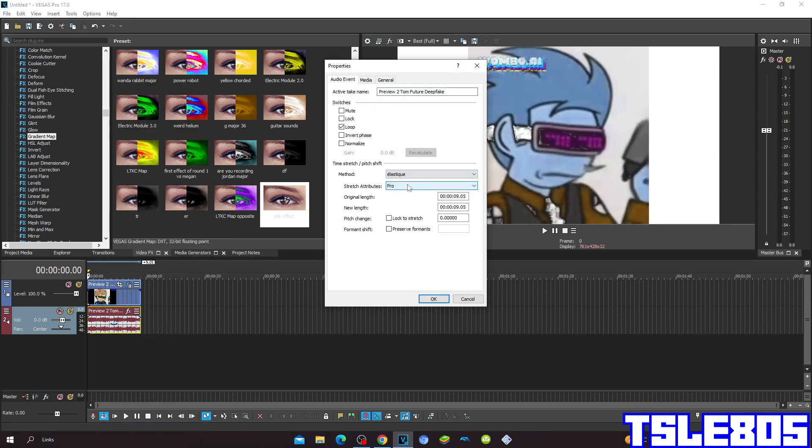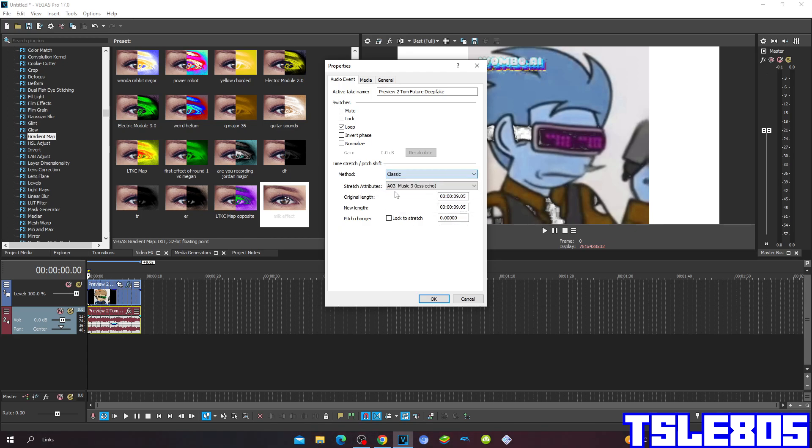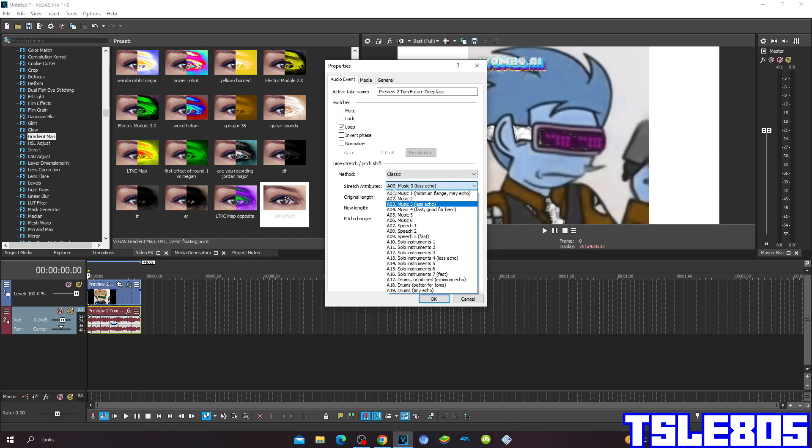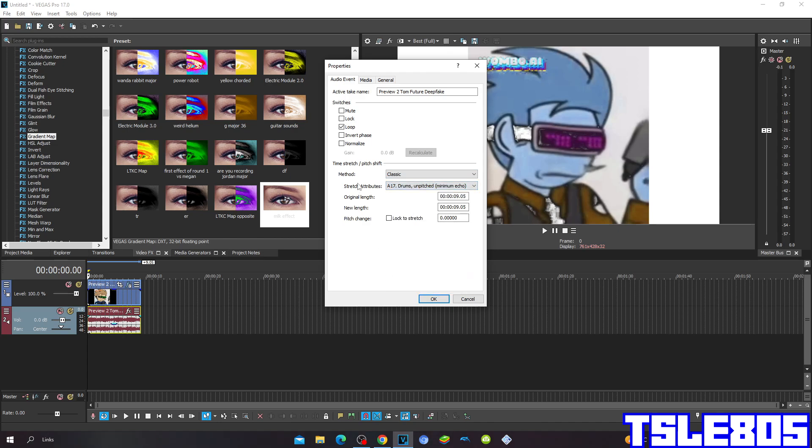So for the audio methods, you can choose either Elastic Q with Stretch Attributes Pro or with Stretch Attributes Efficient, or you can choose the Pro with Stretch Attributes of A17 drums, a pitched minimum echo.